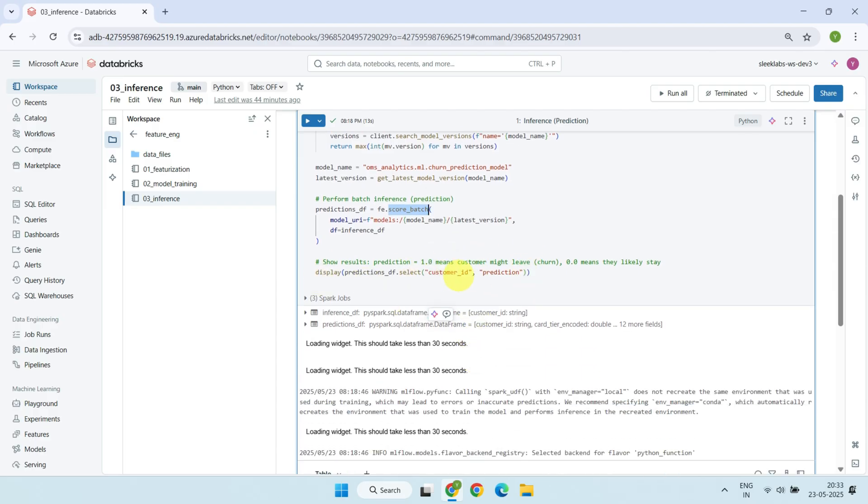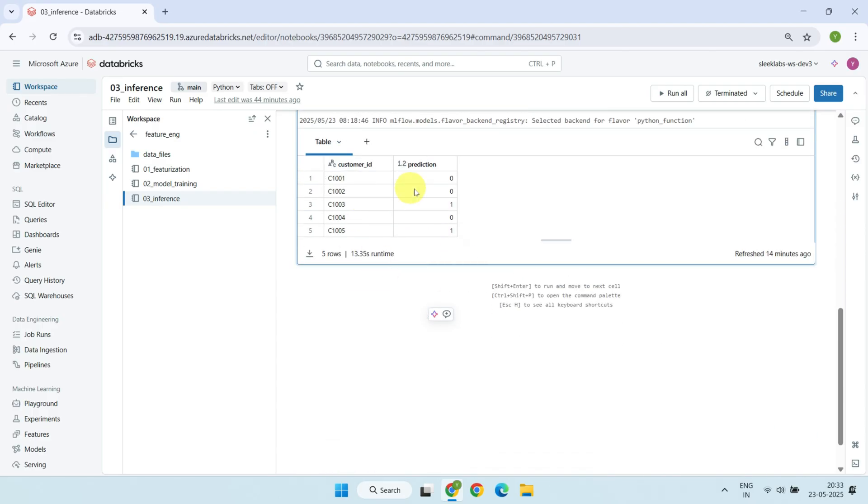Here are the churn predictions for these customers. One means the customer is at risk of churn and may leave if no action is taken. Zero means the customer is likely to stay.